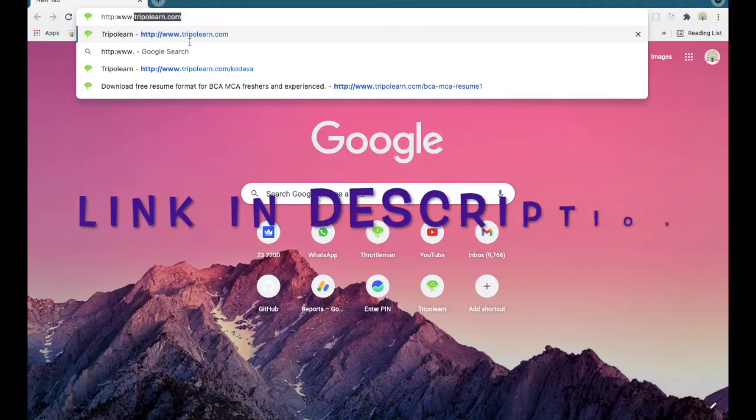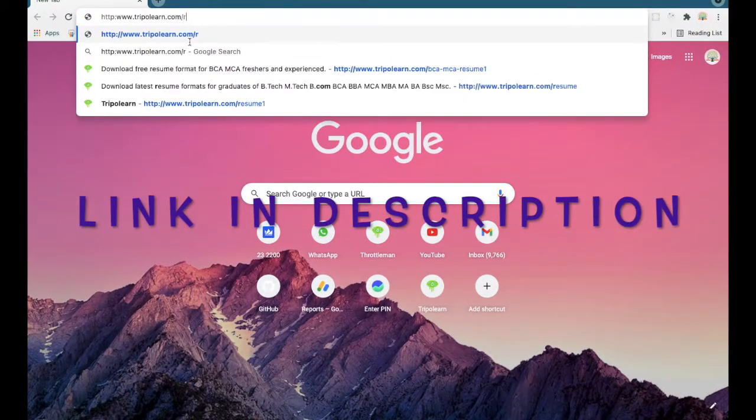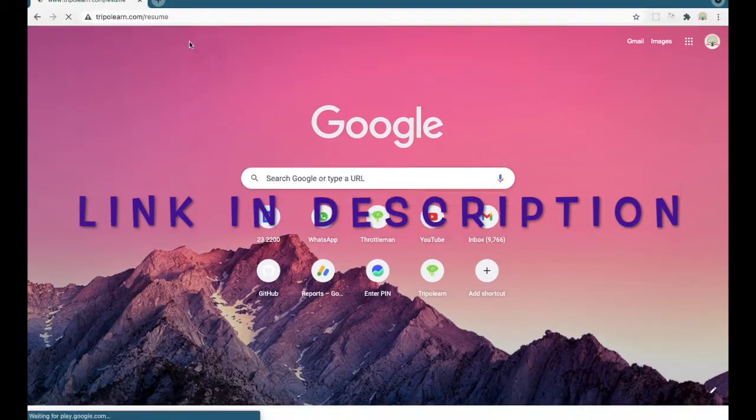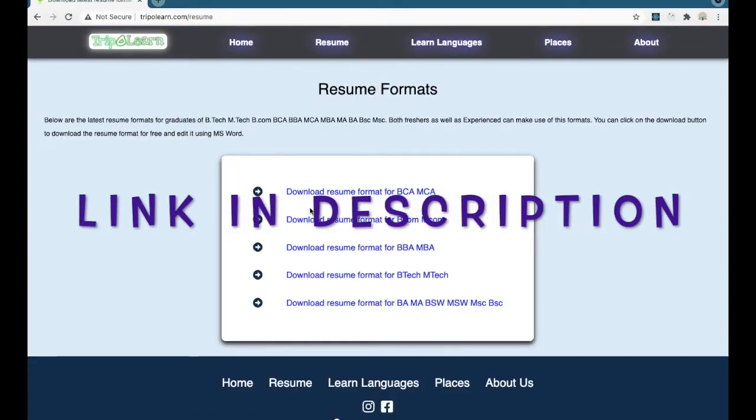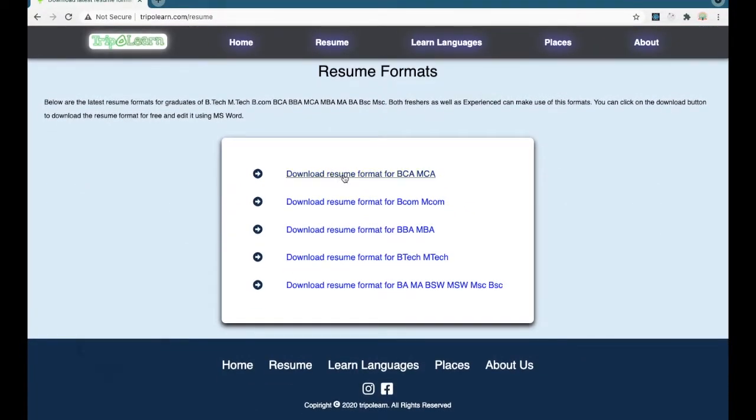First you need to go to a browser and type www.triplearn.com/resume and here you can find resumes for all the courses.